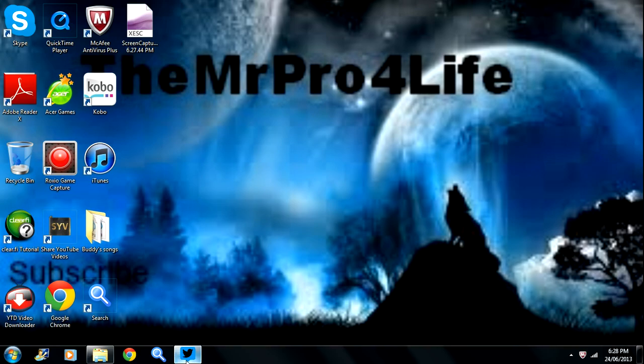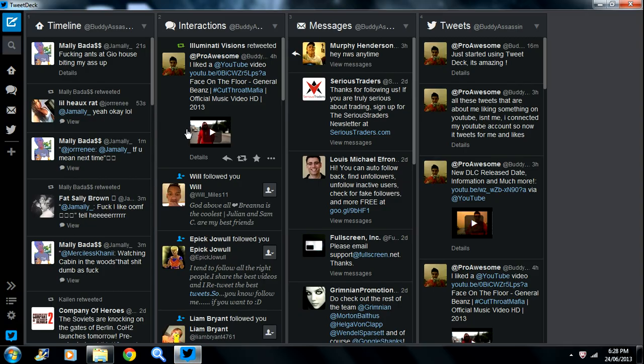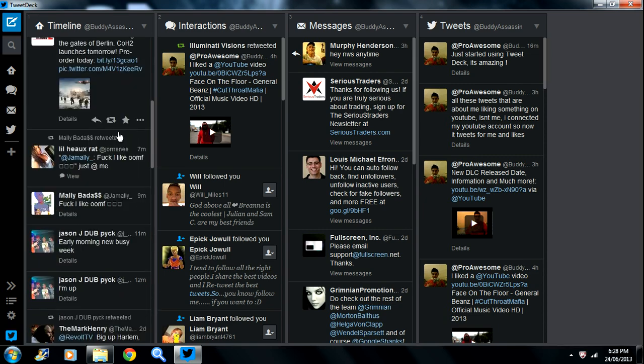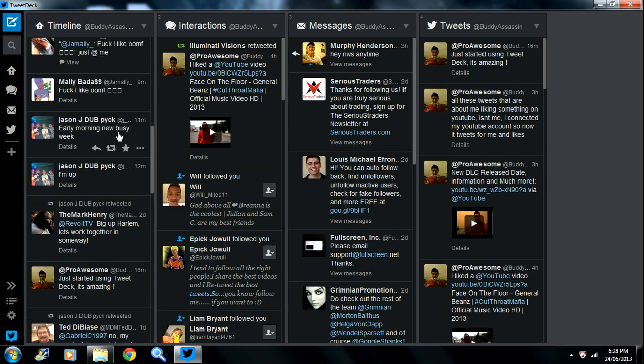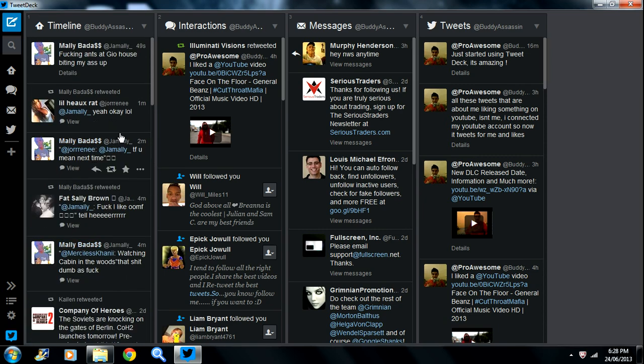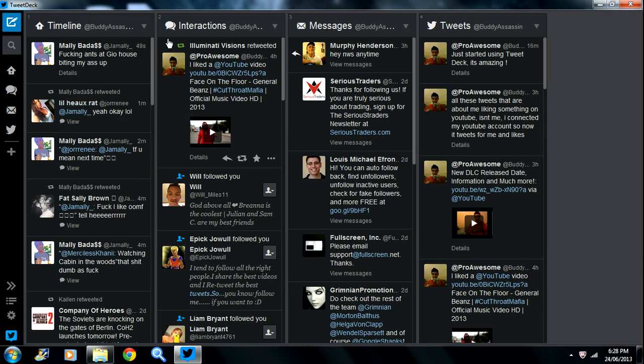We'll be opening up TweetDeck now. This is my TweetDeck. The good thing about TweetDeck is that it updates for you automatically. There's no refresh button - it will just pop up every single time.